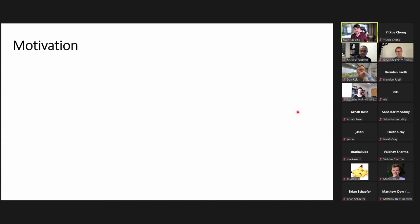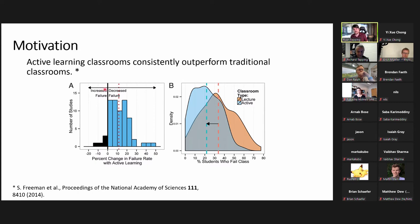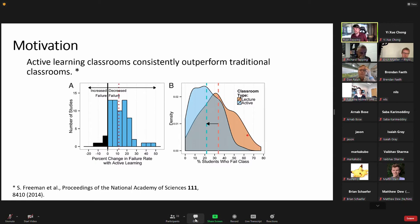The motivation for this study is that active learning classrooms consistently outperform traditional classrooms. A 2014 meta-analysis of over 200 studies showed that the failure rate of students was extremely different between active learning and traditional classrooms. The plot shows a decreased failure rate to the right: very few studies had active learning classrooms with an increased failure rate, while the vast majority showed decreased failure rates, some very large. The active instruction blue curve had a much lower percentage of students who fail compared to traditional lecture-style classrooms.